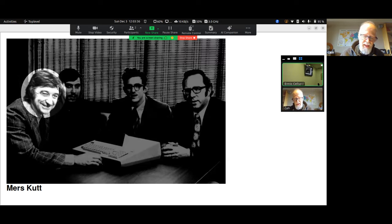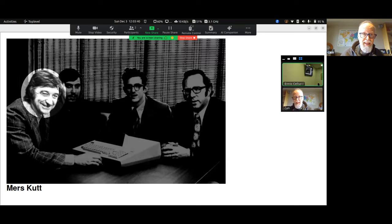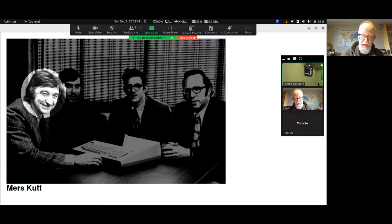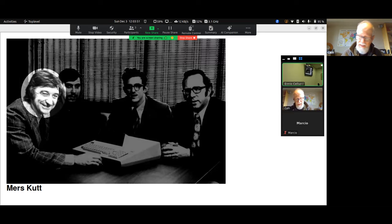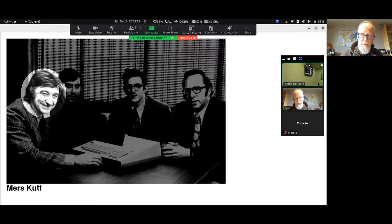The 8008 could provide the computing power, but the problem was how to make it easy to use. Merz wanted to make his proposed computer as easy to use as a pocket calculator.